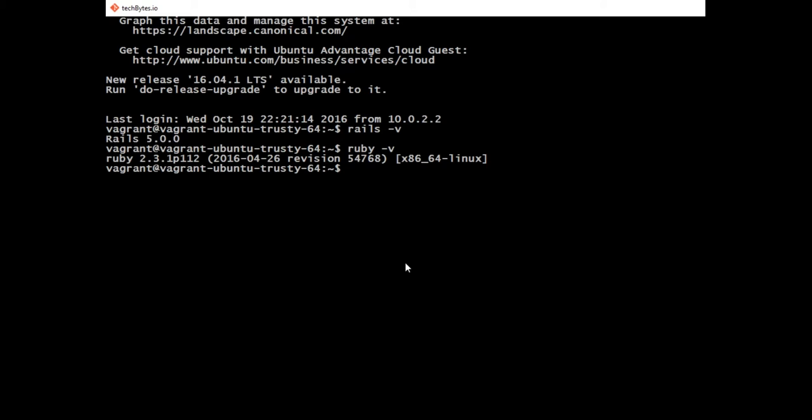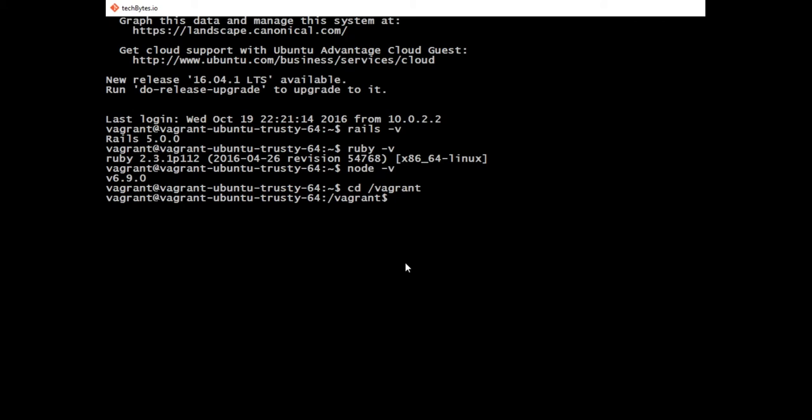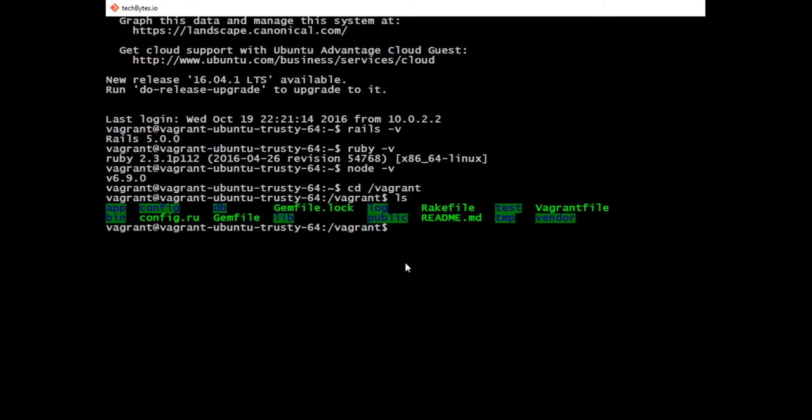What we're going to want to do is change directories into our Vagrant file. Inside the Vagrant directory is where our application defaults to. The same application that's on your host machine, your computer that you're developing your application on, is the same file structure, the same directory. It is also duplicated inside of this Vagrant file.